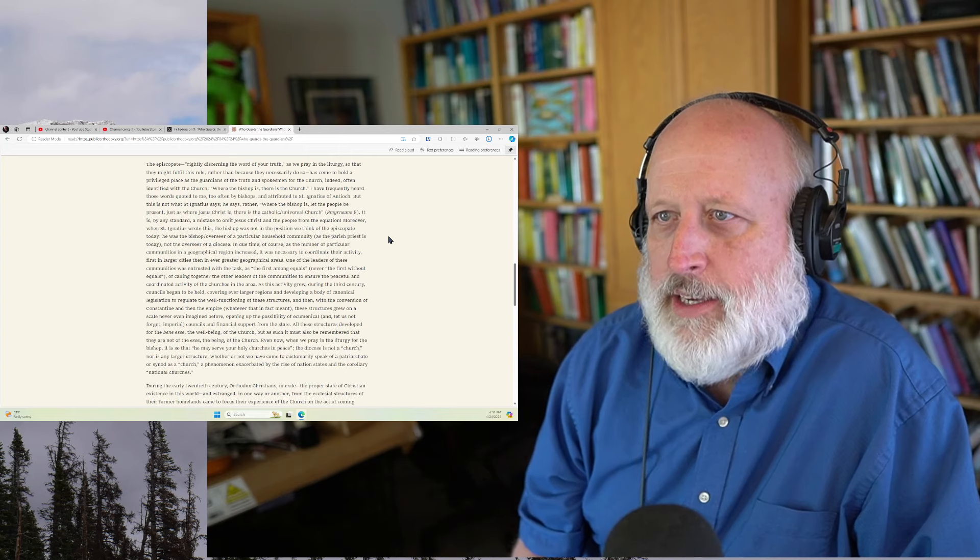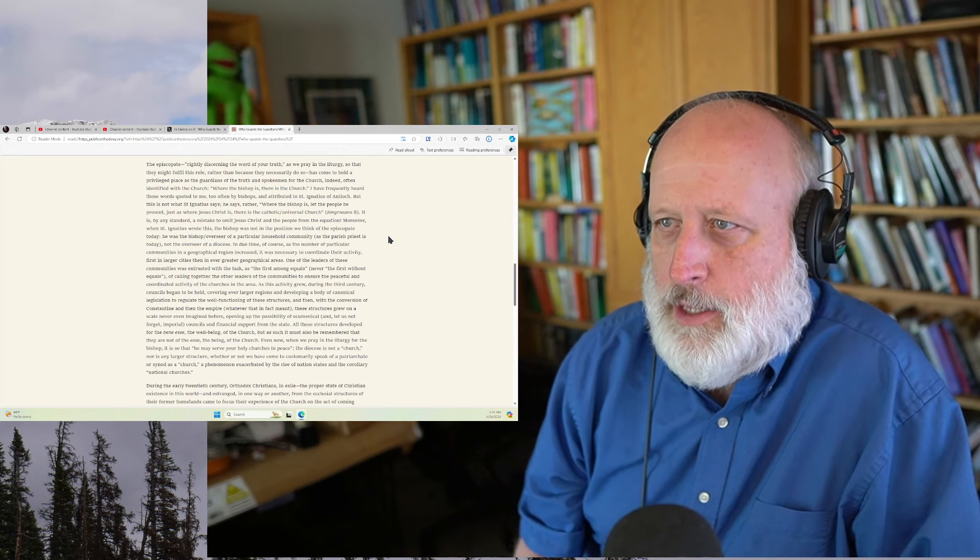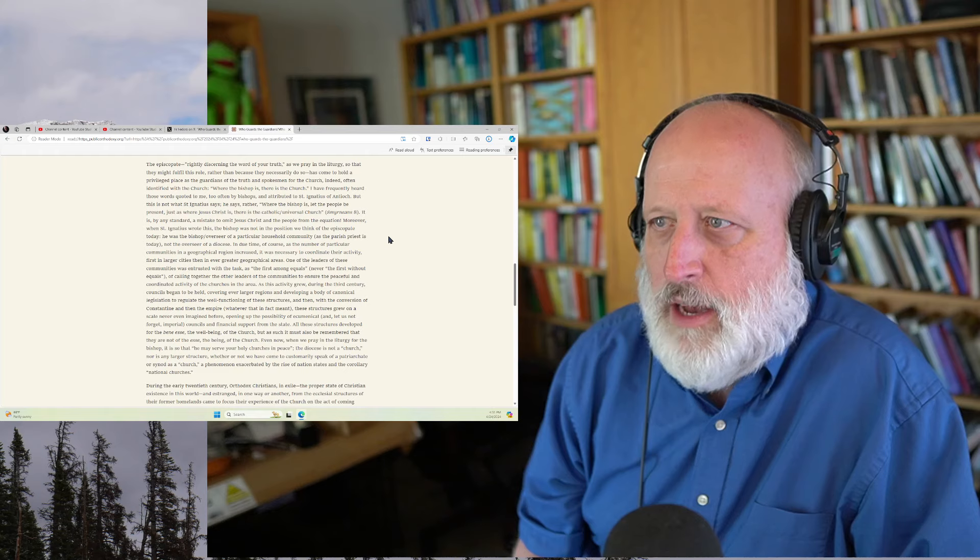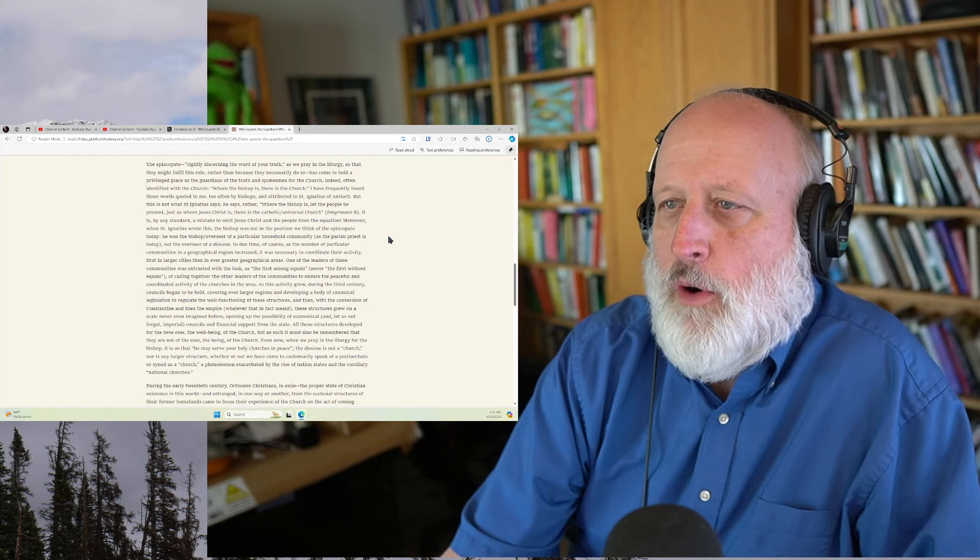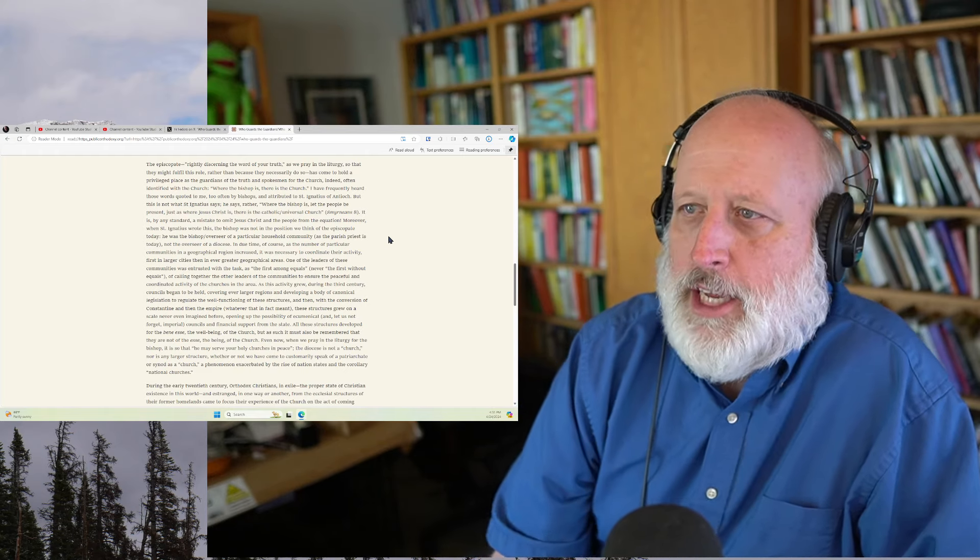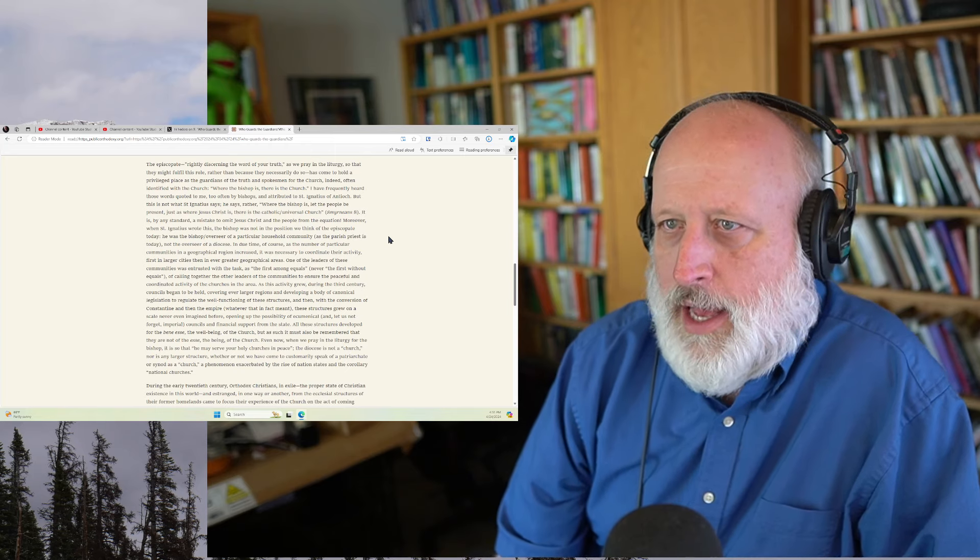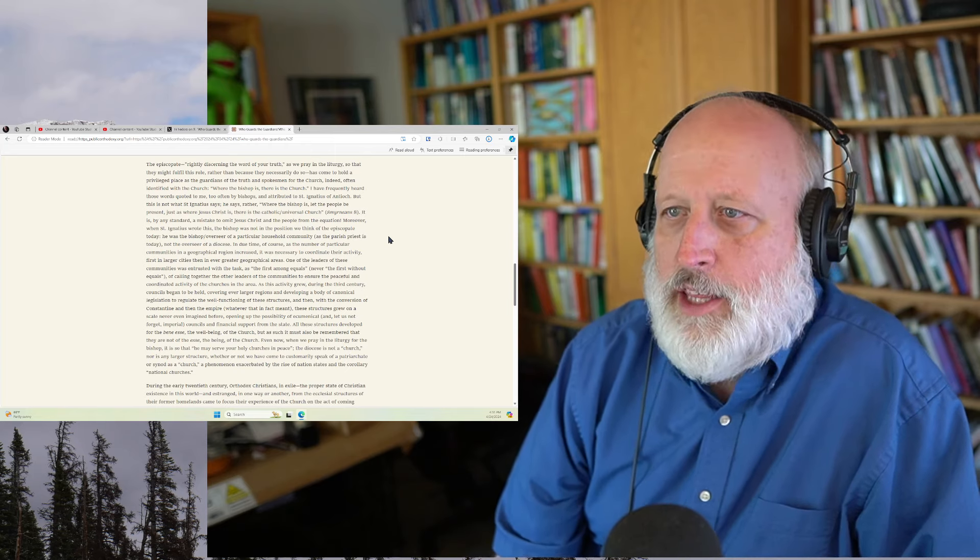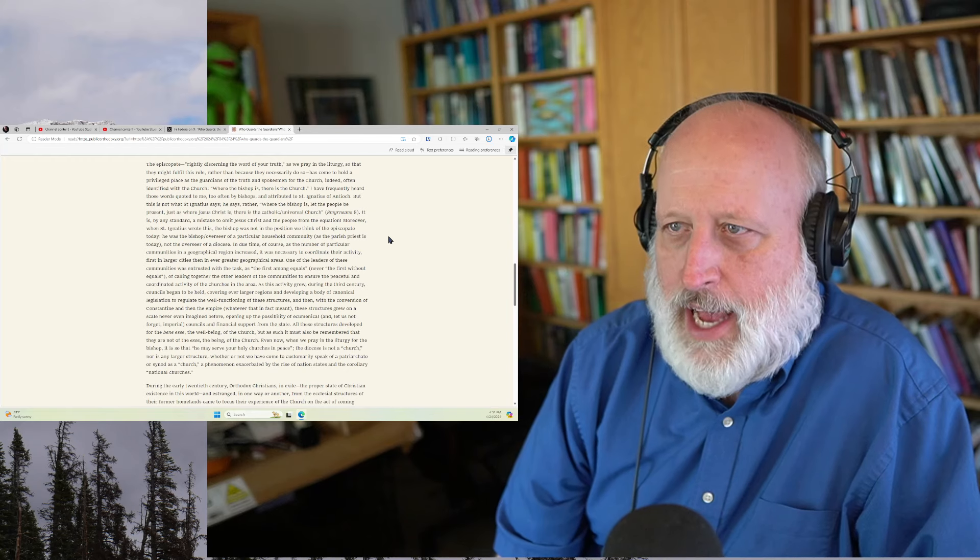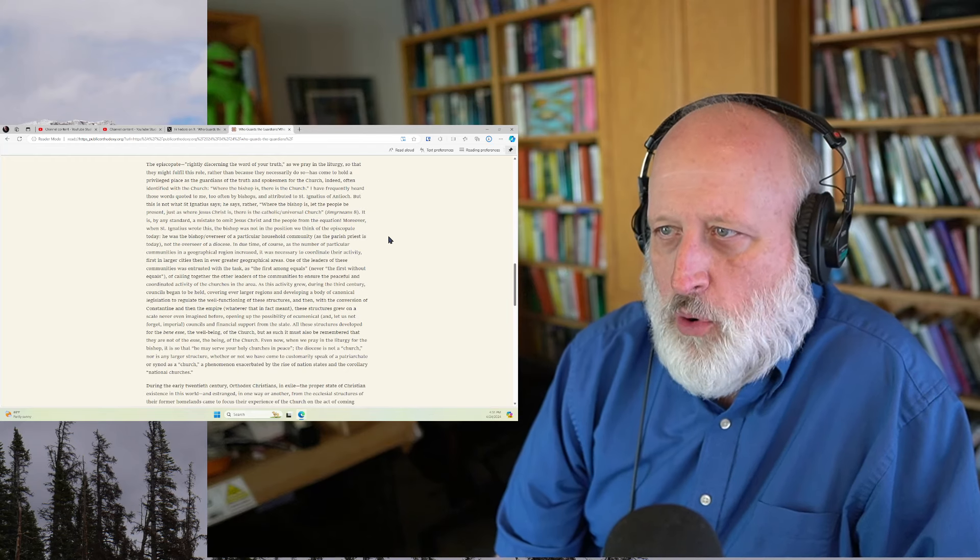Moreover, when St. Ignatius wrote this, the bishop was not in the position we think of the episcopate today. He was a bishop overseer of a particular household community, as the parish priest is today, not the overseer of a diocese. In due time, of course, as the number of particular communities in a geographic region increased, it was necessary to coordinate their activities. One of the leaders of these communities was entrusted with the task as the first among equals, never the first without equals.